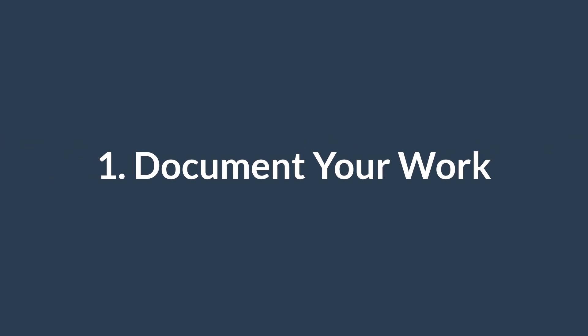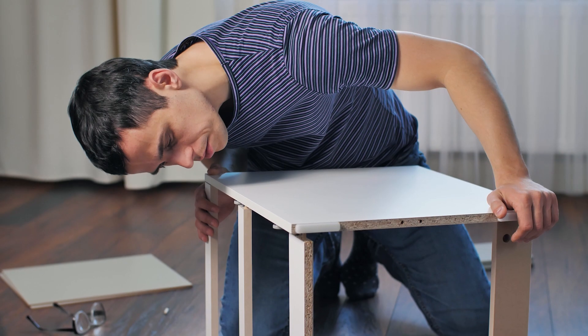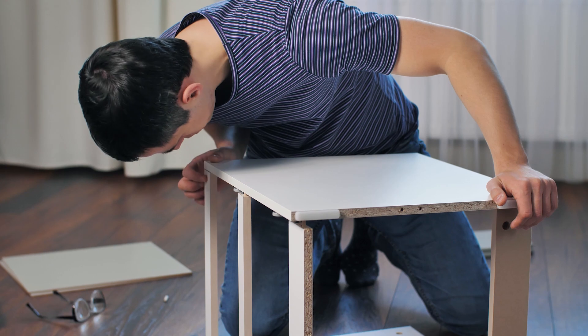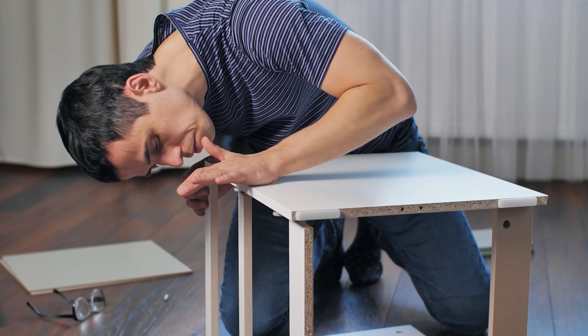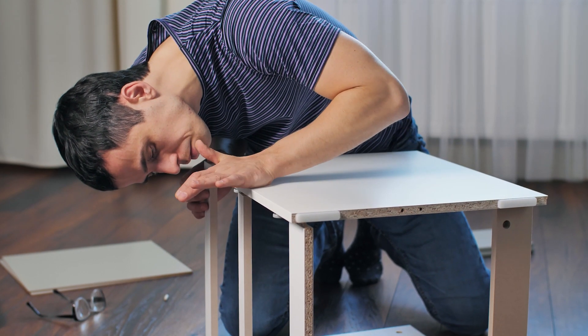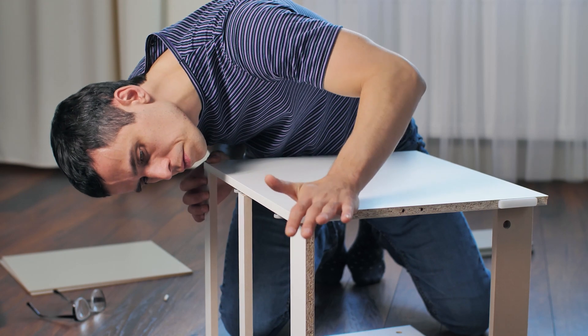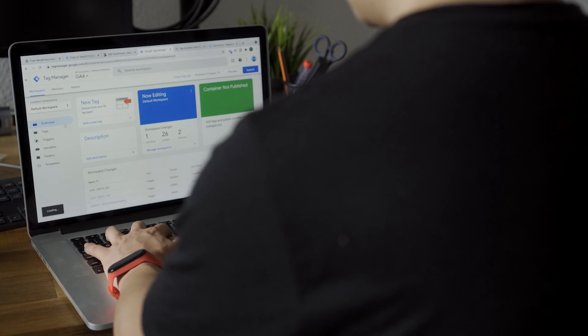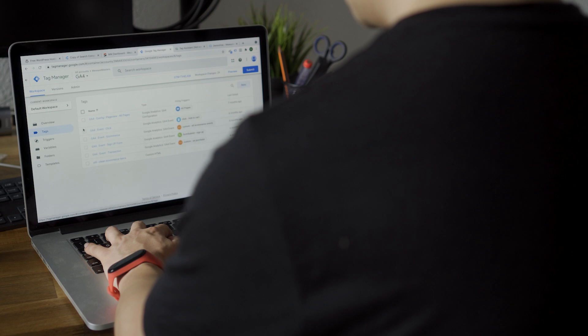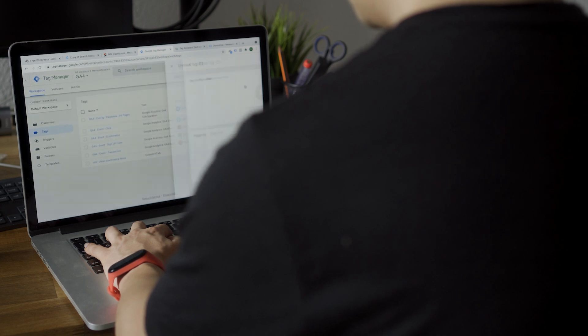Number one: document. Imagine you have to assemble IKEA furniture without the instructions. Yes, it's doable, but it would be quite frustrating and probably take you a long time. The same is true when taking over analytics implementations. When I first open up someone's Google Tag Manager account, it's impossible to say what's actually going on, especially without any context.